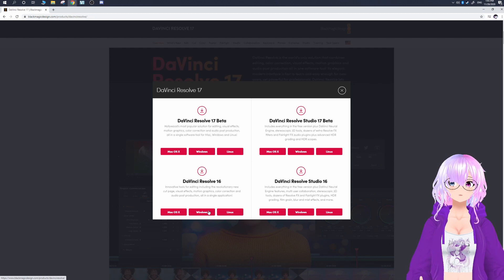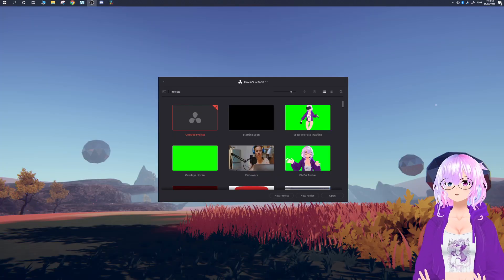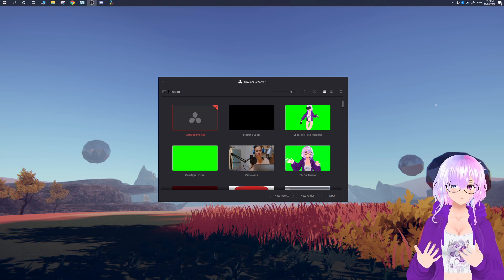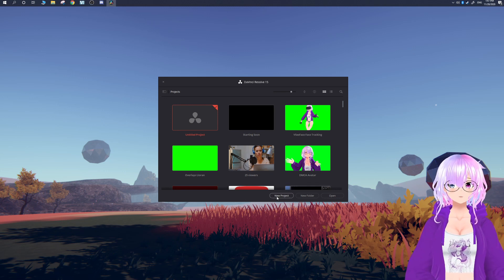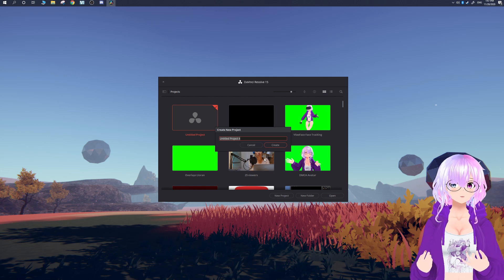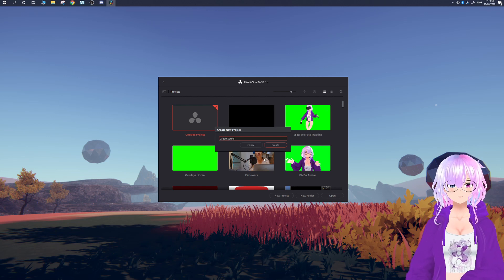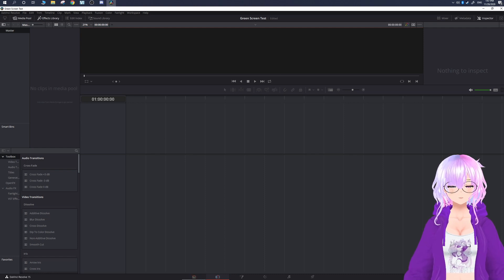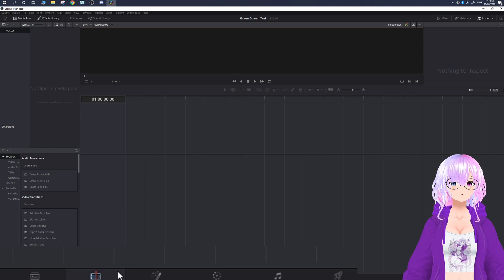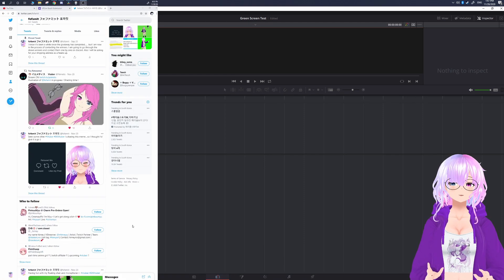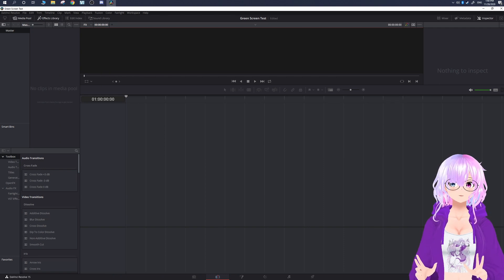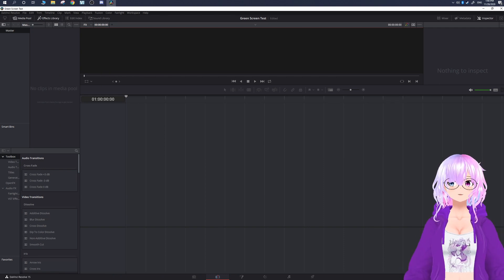We're going to stick with DaVinci Resolve 16. Go ahead and click Windows and download it, then install it like you normally would. Once you have DaVinci Resolve open you should see something like this — I'm still using DaVinci Resolve 15, but I do recommend going to the new version. Click on New Project, name it whatever you want — I'm just going to call it "green screen test" — and now you're open into the application. You'll see options along the bottom; the main one you need is the Edit timeline.